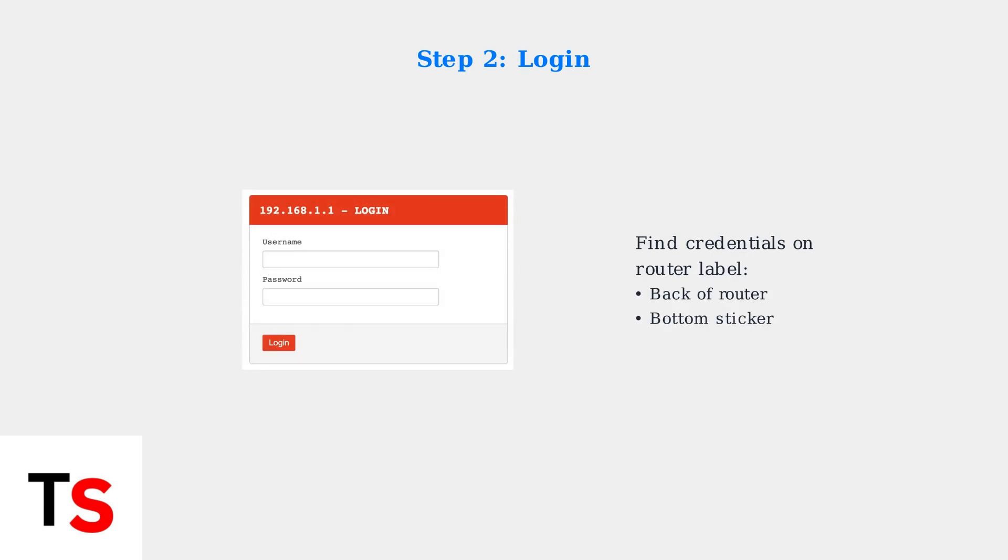Open any web browser and navigate to either 192.168.1.1 or 192.168.0.1. You'll see a login screen. Enter the username and password found on your router's label, usually on a sticker on the back or bottom of your router.